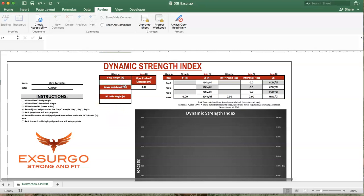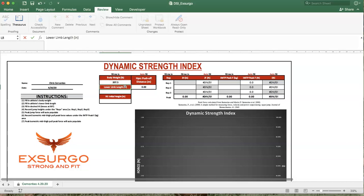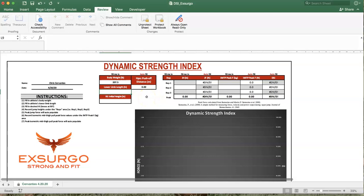First thing that we're going to do is enter in the athlete's weight. For best practice, it is recommended that this be taken day of the examination. Following that, we are going to need a few anthropometrics from the athlete.